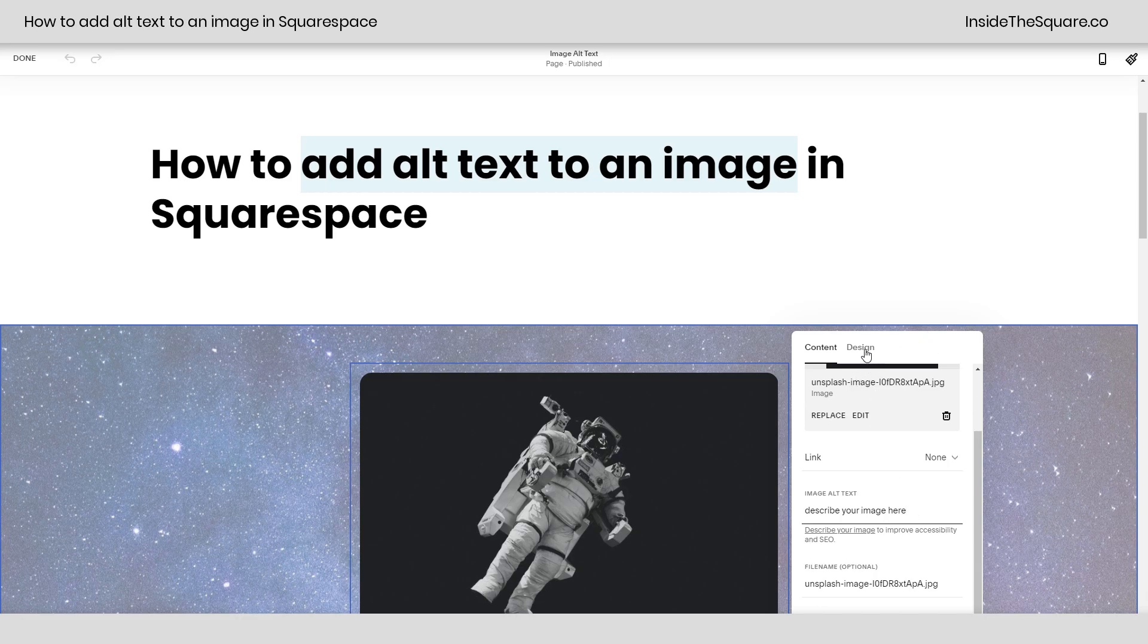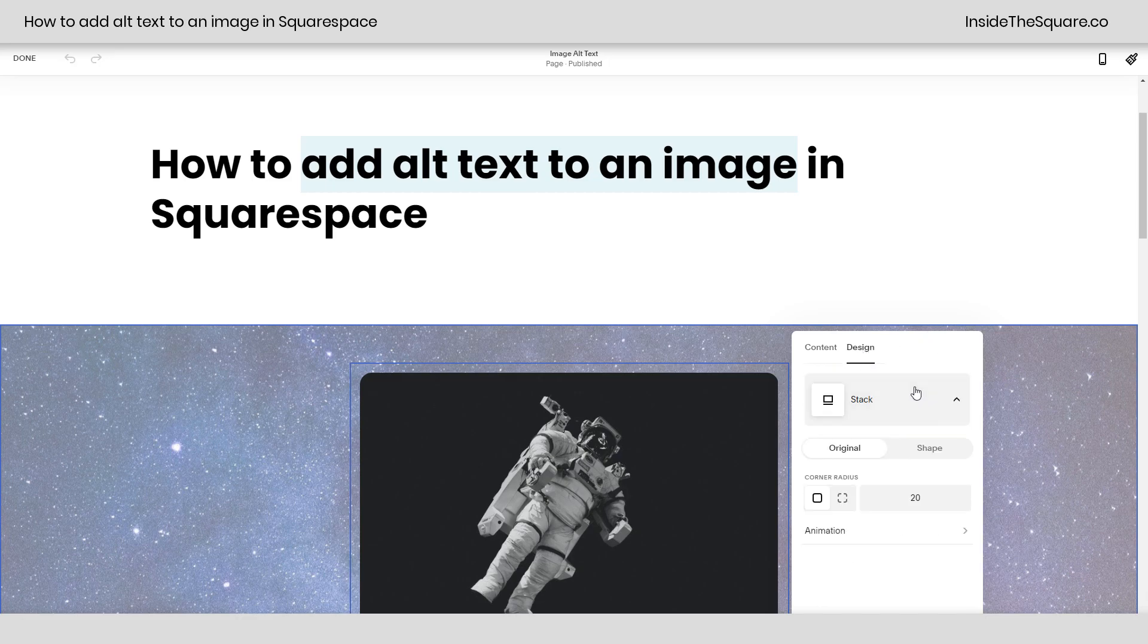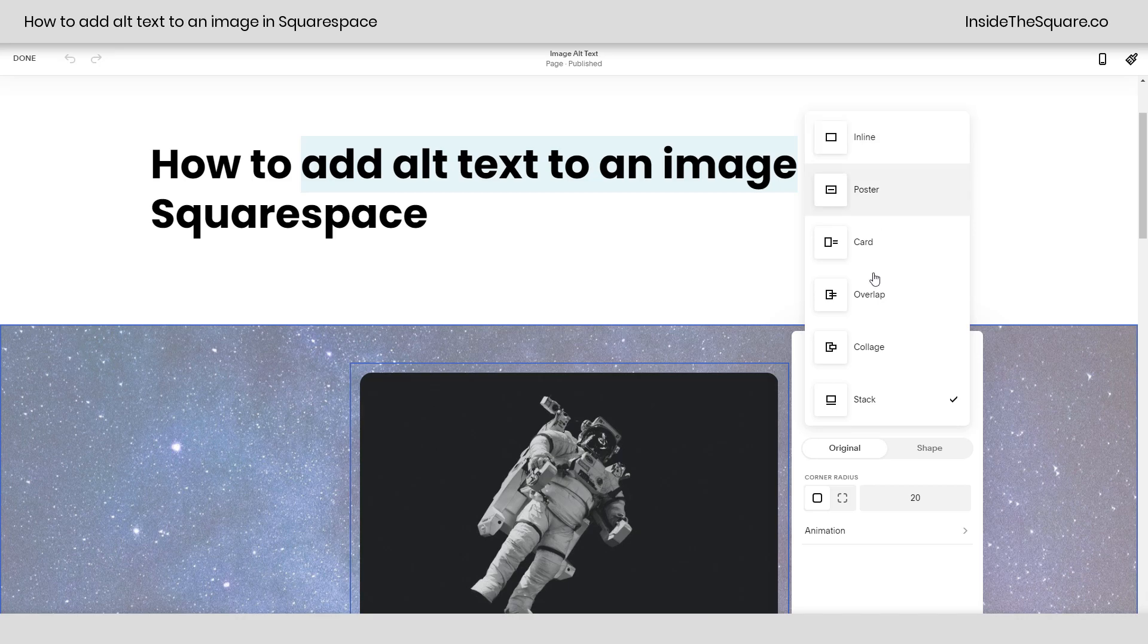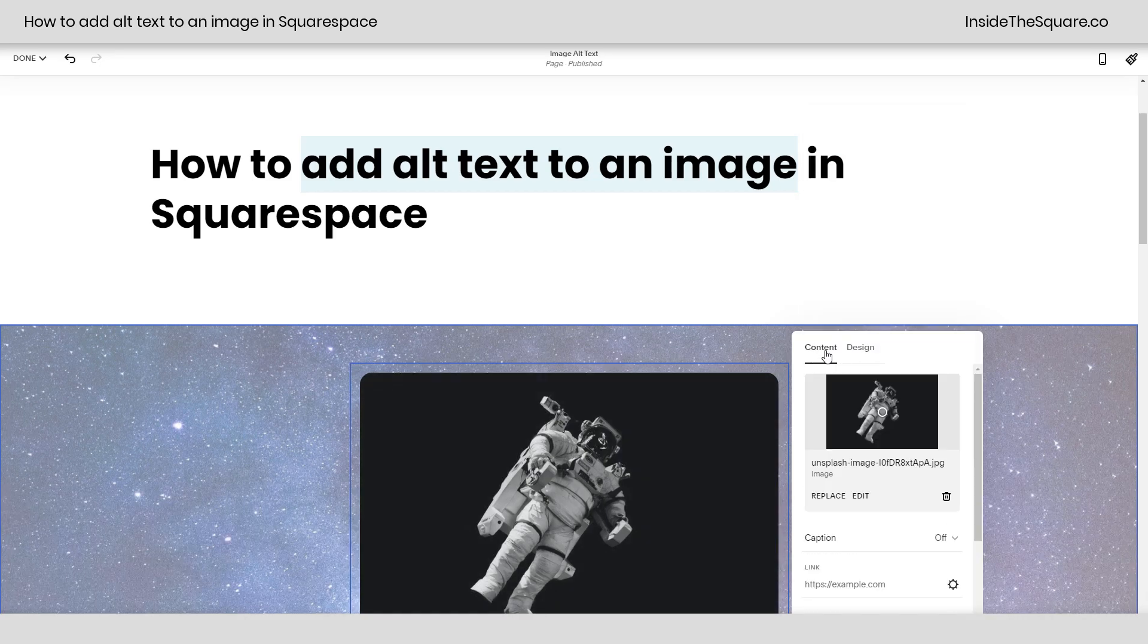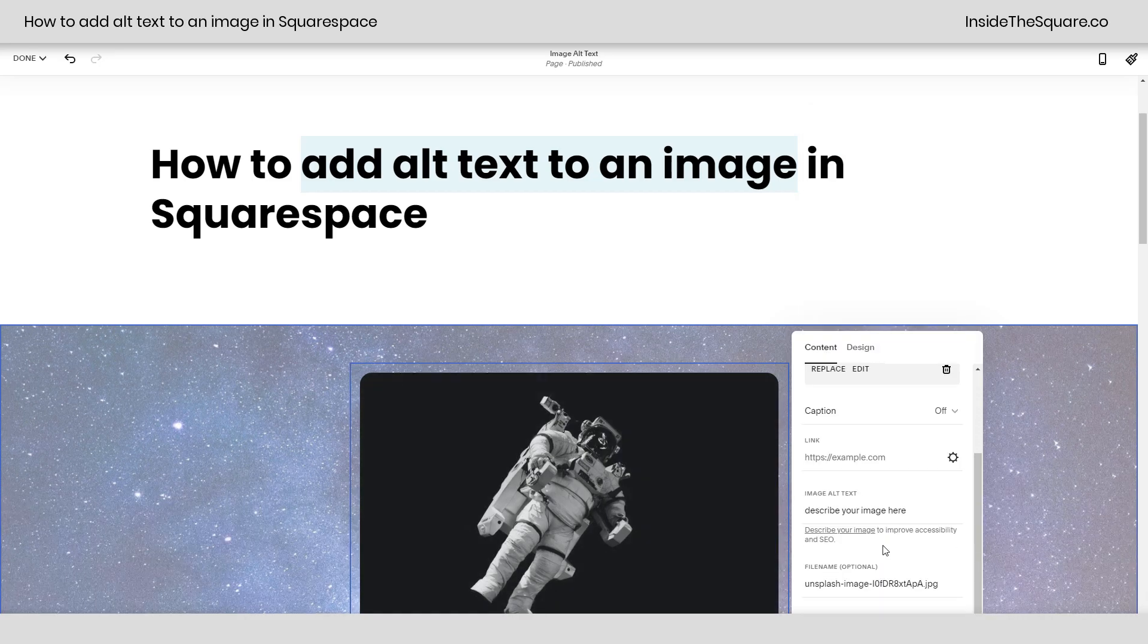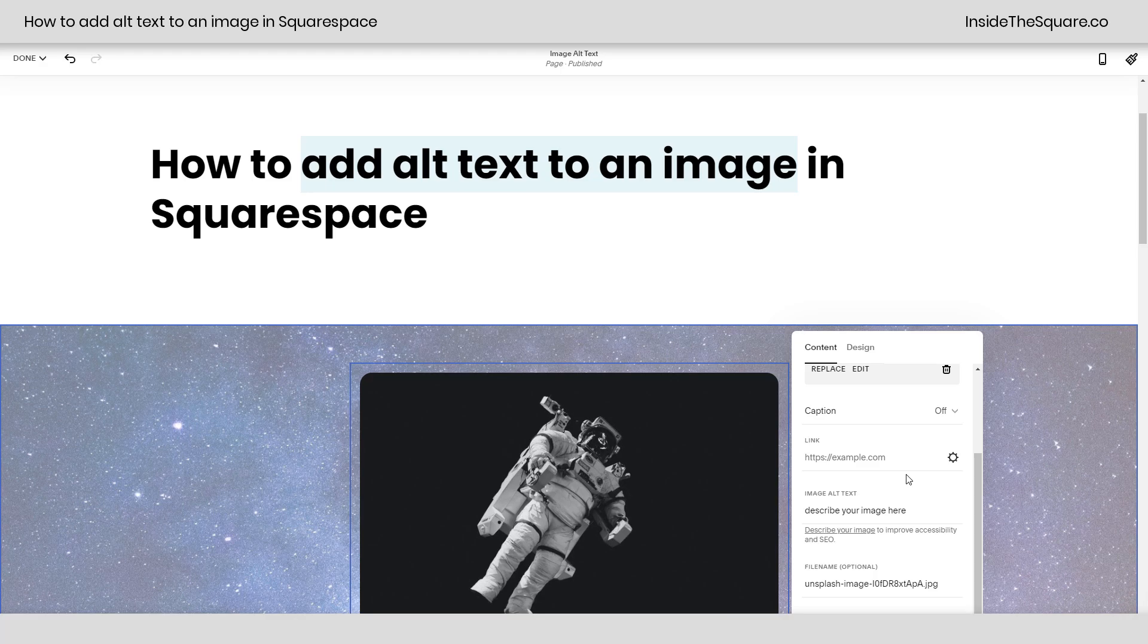Now this is going to be in the same spot no matter what type of image design you're using, what type of layout. So if you have an inline image, hop back over to the content tab and underneath the link options you'll still see image alt text. This is where you'll describe that image.